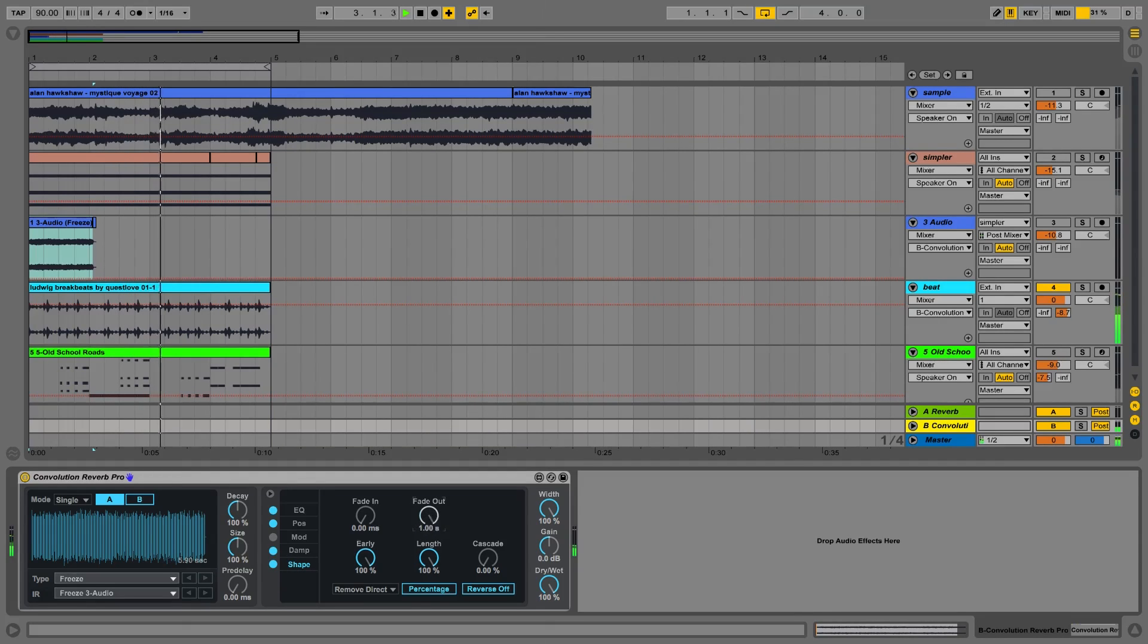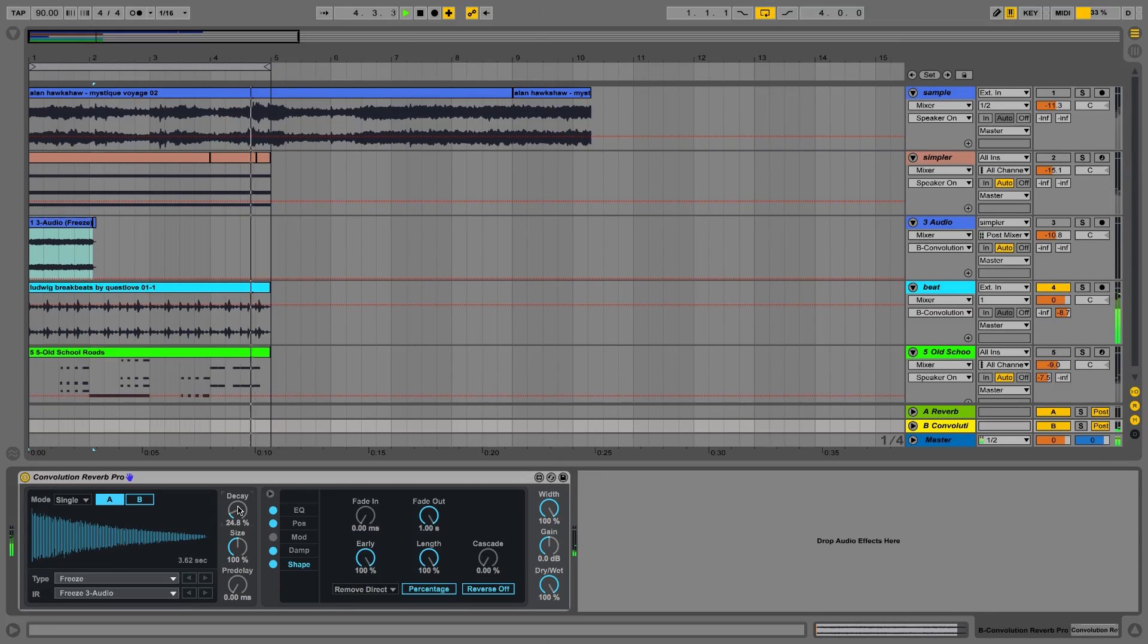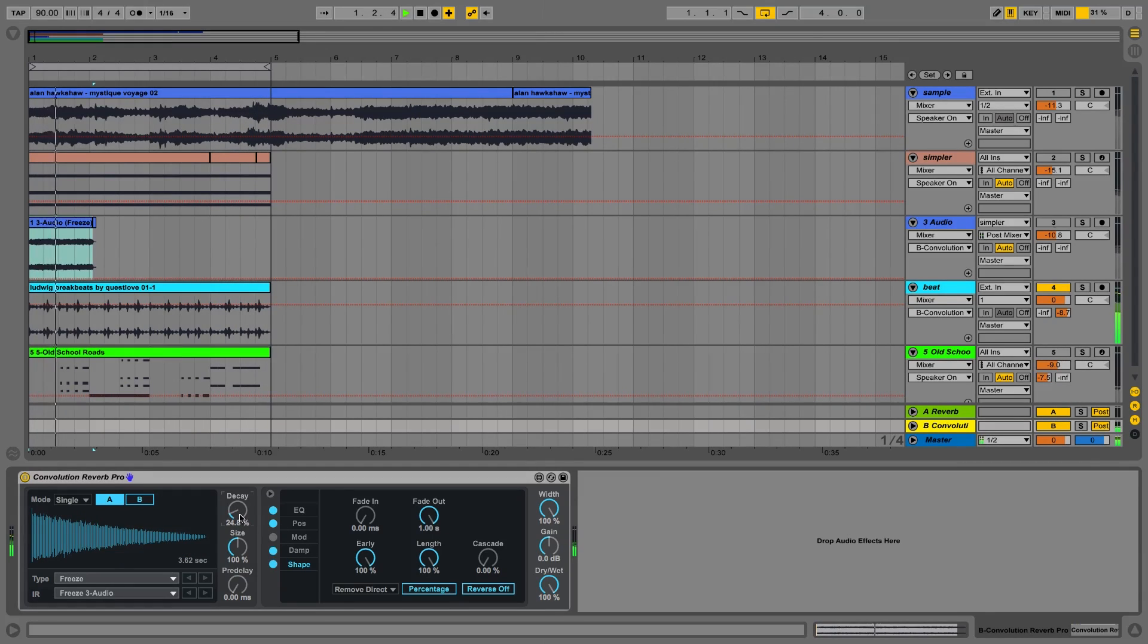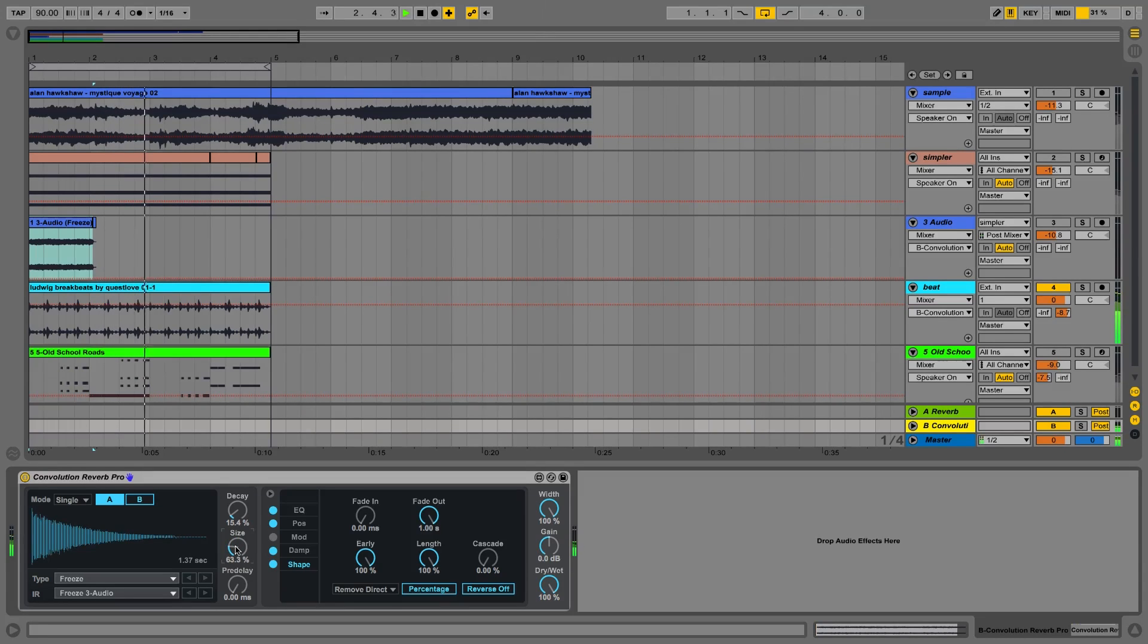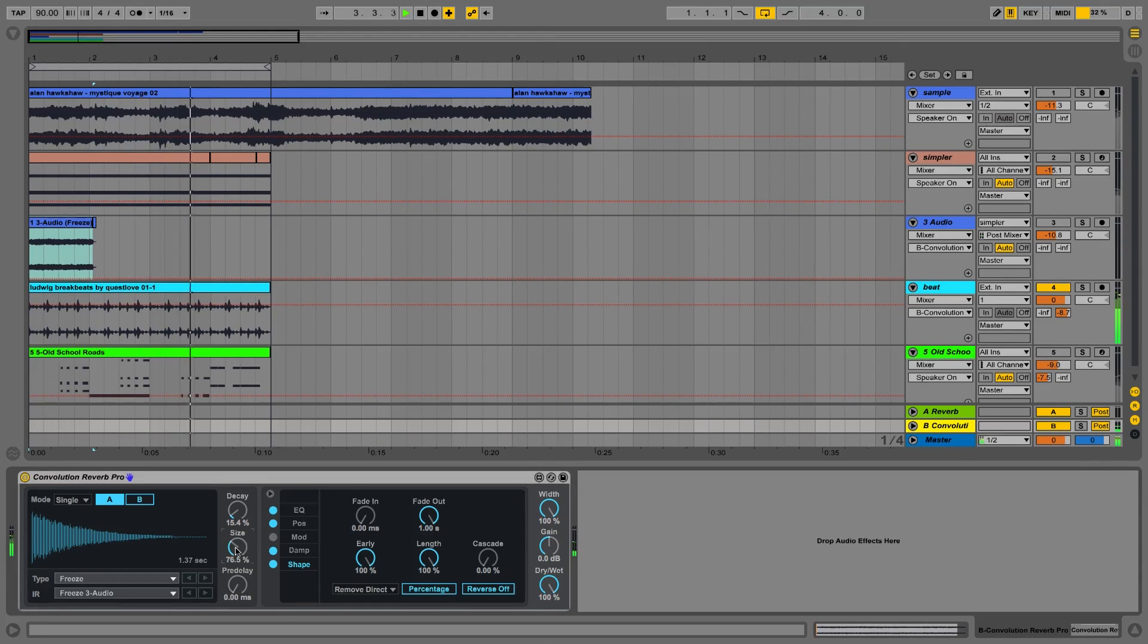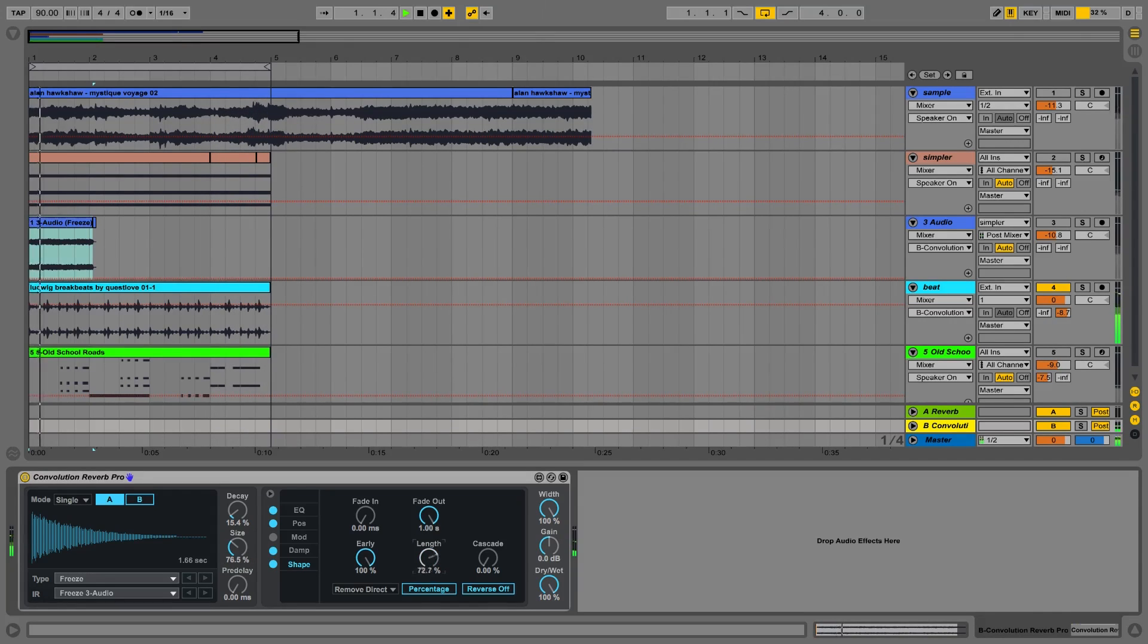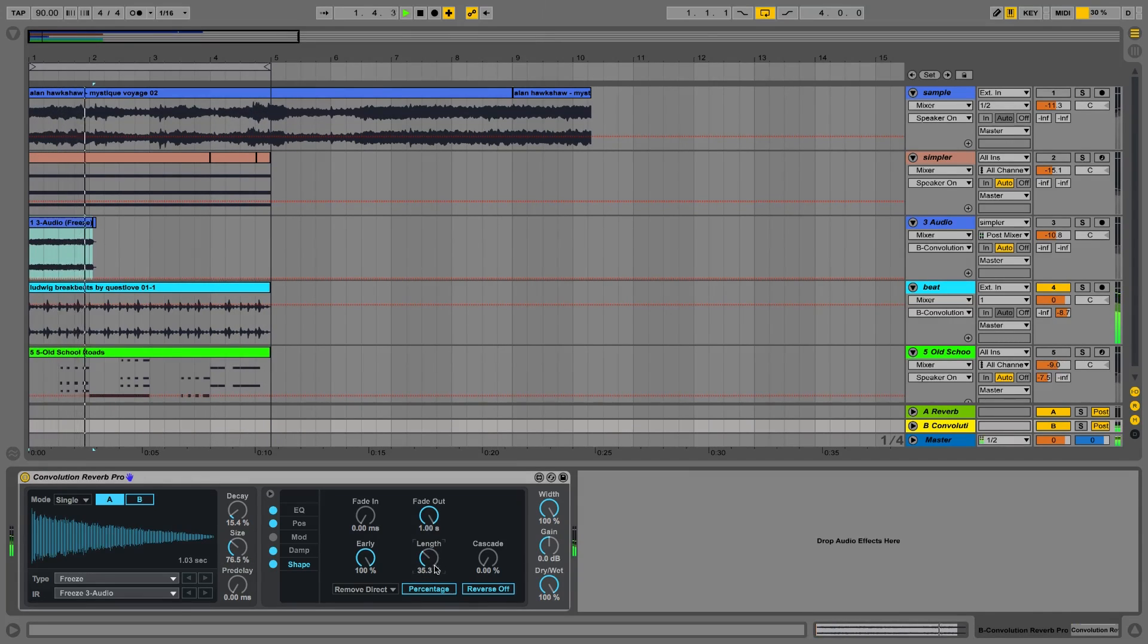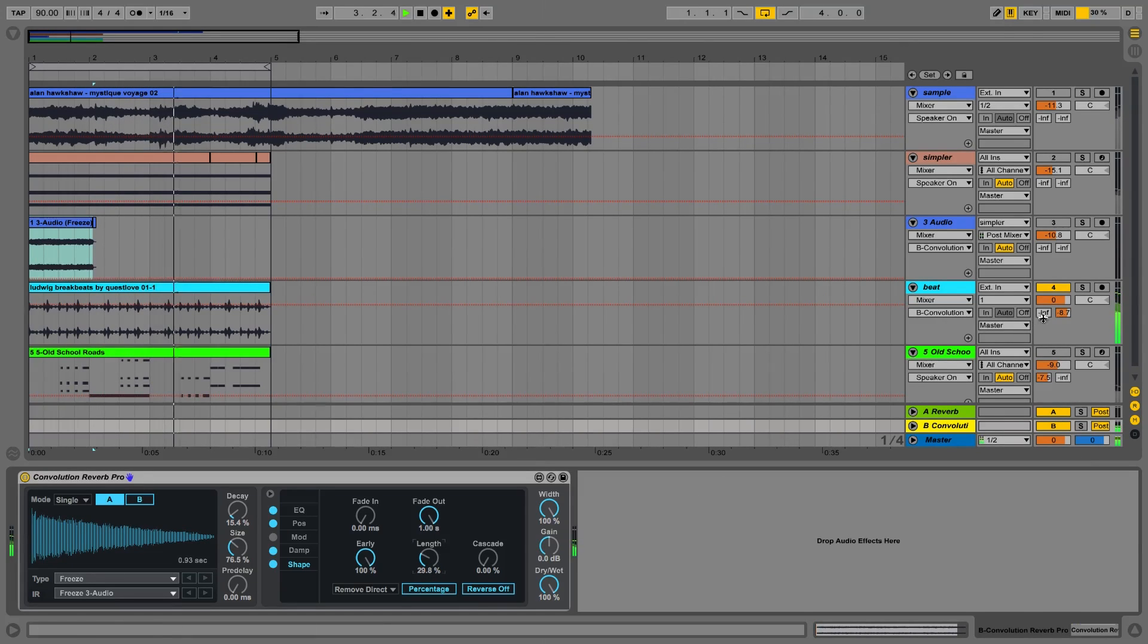There's a number of options we have here in the convolution reverb pro. Let's fade it out. Shorter. Pretty cool there. Let's shorten it a bit. Fantastic.